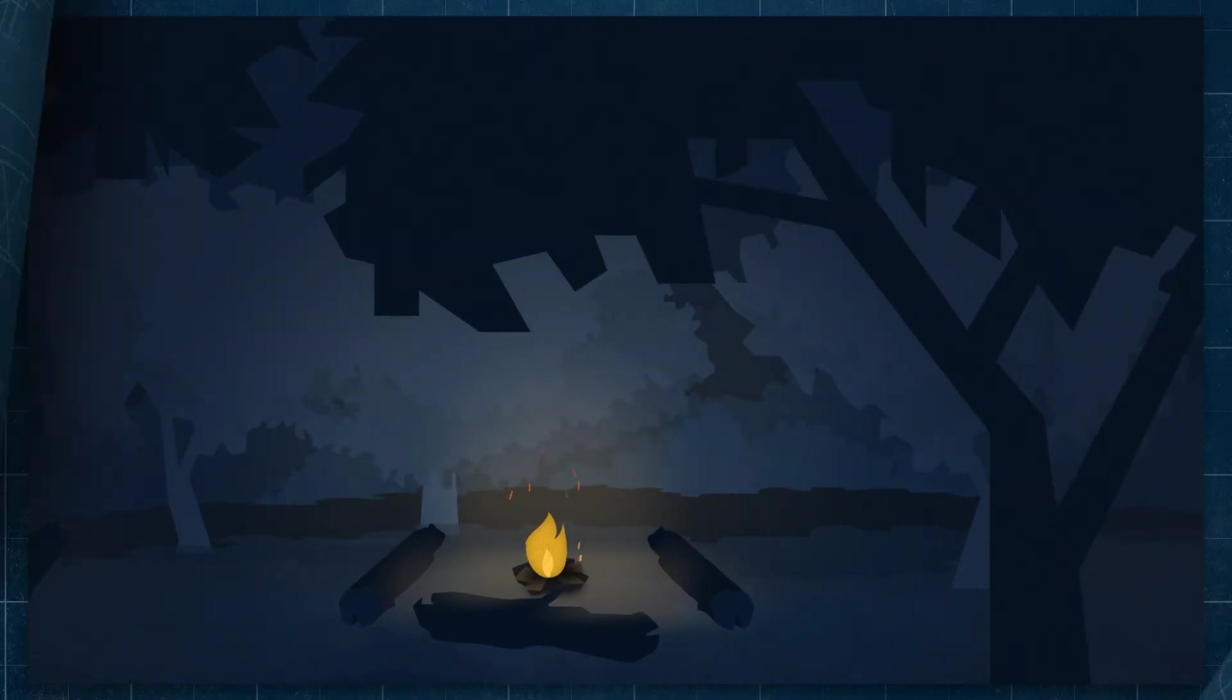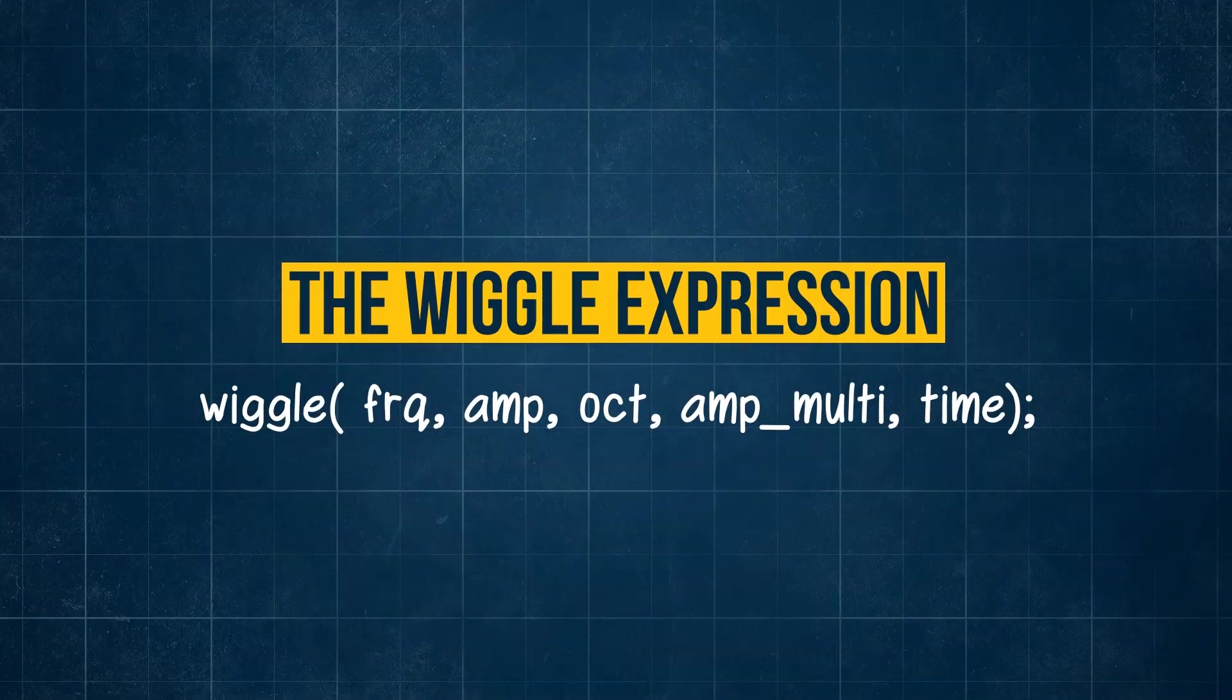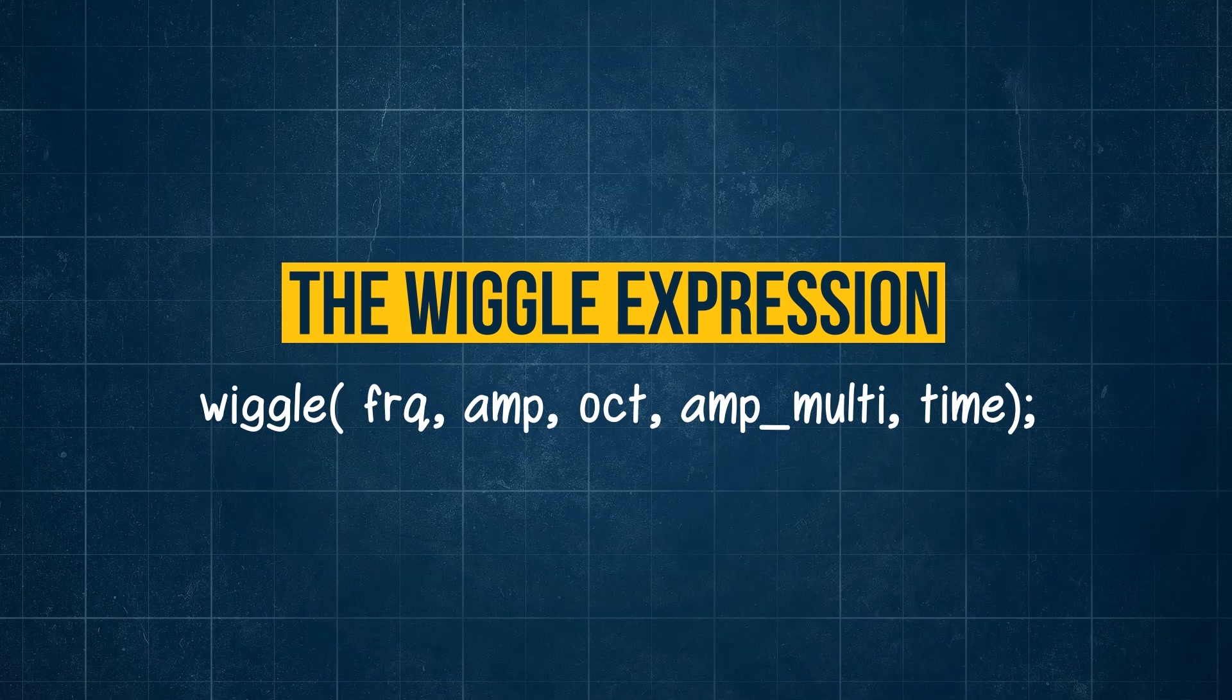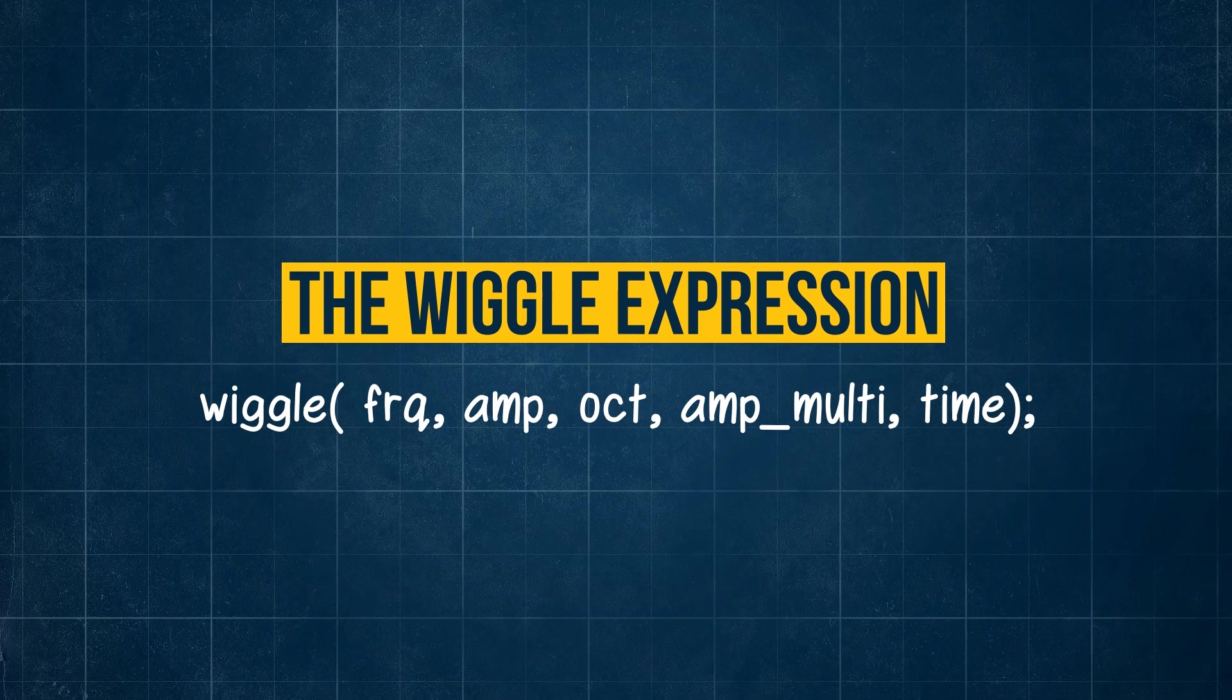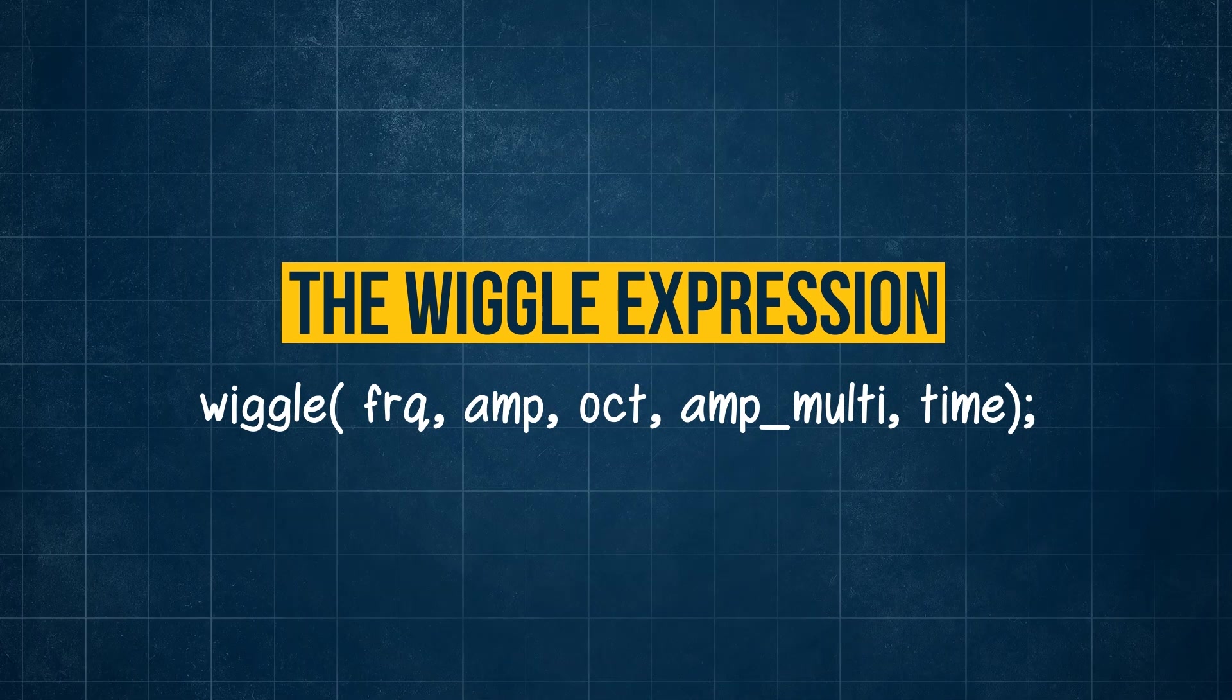So there's an in-depth look at the wiggle expression, what drives it, how it works and how you can control it.